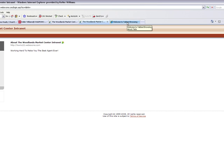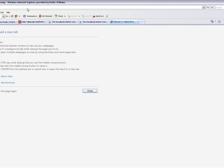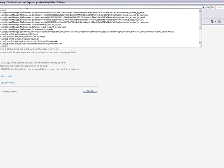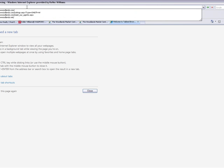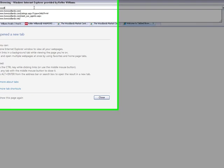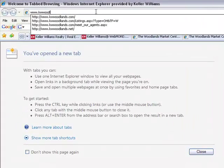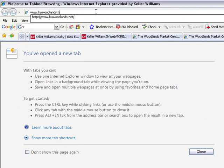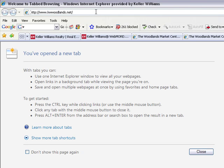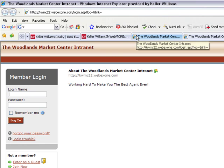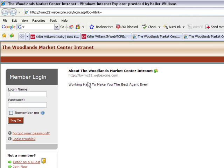And then the third way, and this is probably the easiest one to remember, www.kwwoodlands.net. And remember .net. .com is going to take you to our main page and not to this. So, logging in.